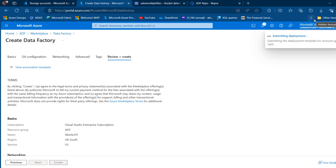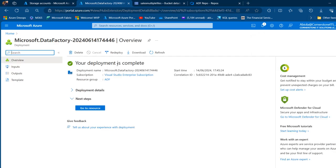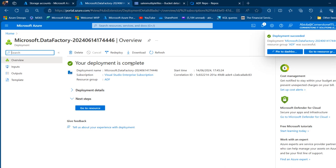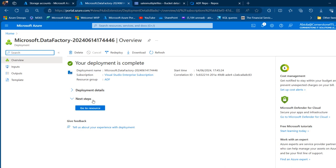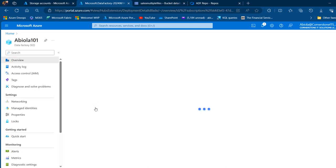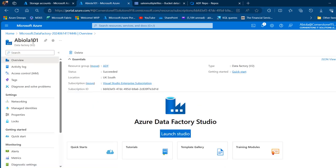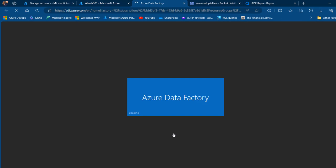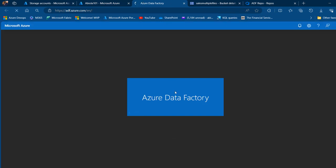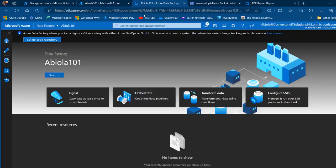The deployment will be validated, then we click Create. After initialization and submission, the deployment is complete. We can go to the resource, access the Azure Data Factory, and launch the studio. Clicking 'Go to Resource' shows 'abuela-101' Data Factory version 2. Clicking 'Launch Studio' opens the ADF studio in a separate tab.